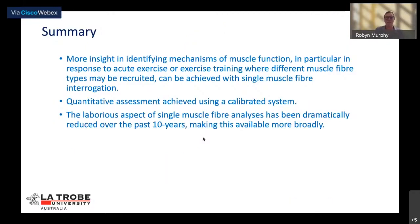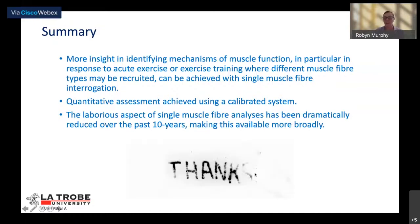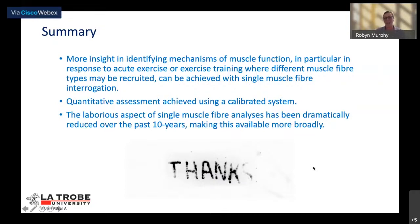In summary, single muscle fibre interrogation provides greater insight into mechanisms of muscle function, particularly in acute exercise or exercise training where different fibre types are recruited. A key take-home is the ability to quantitatively — or at least semi-quantitatively — assess proteins using a calibrated system, many steps up from typical western blotting. The laborious aspect of single fibre analysis has been dramatically reduced over the past 10 years, making this broadly available to labs around the world.